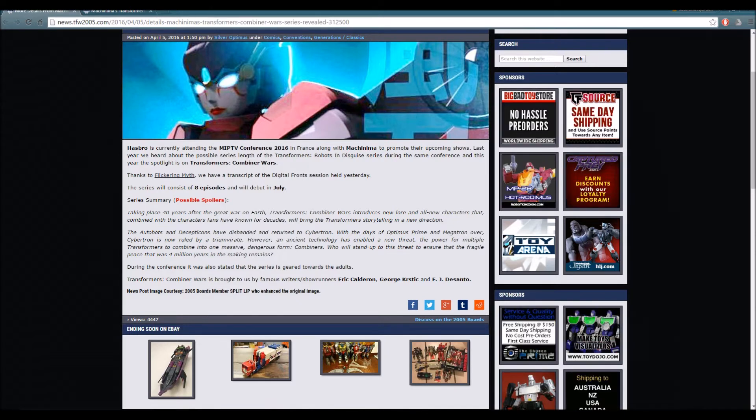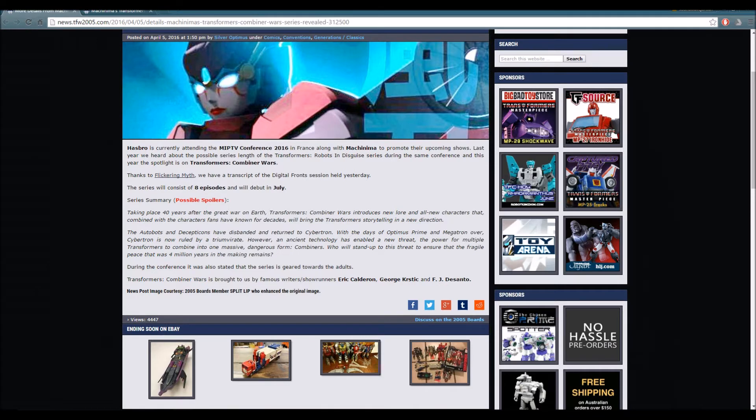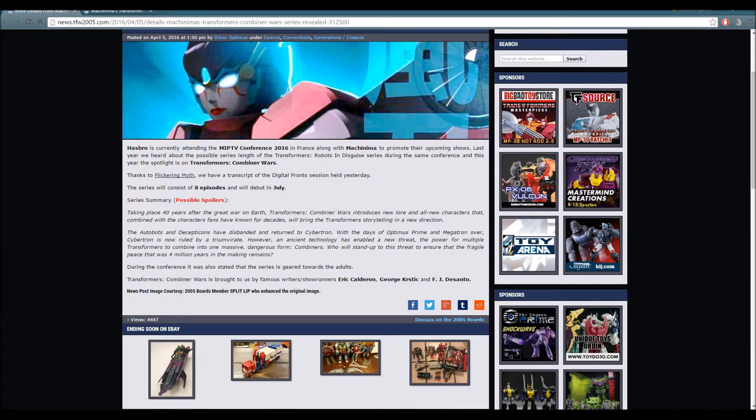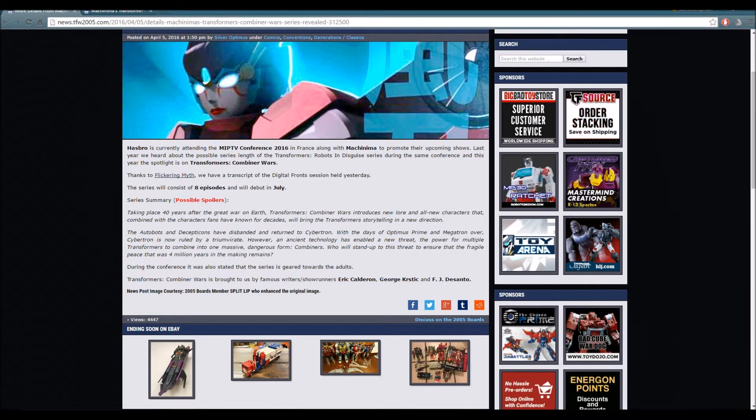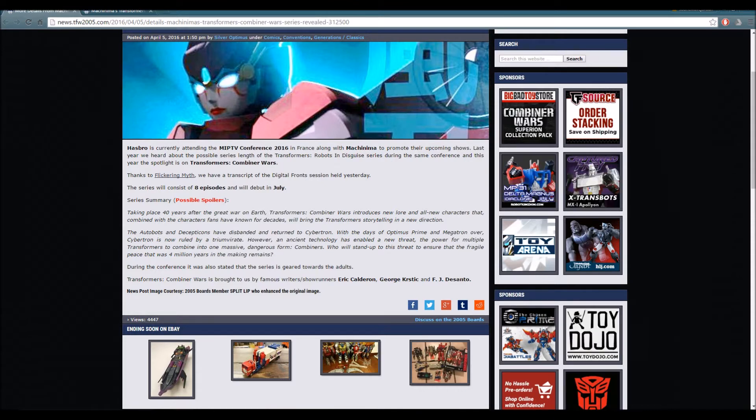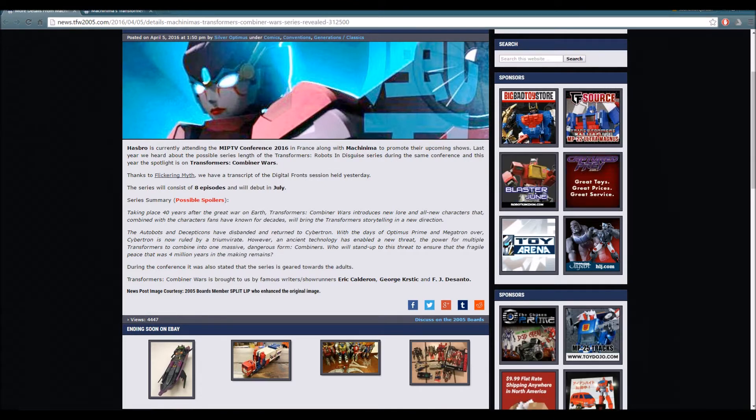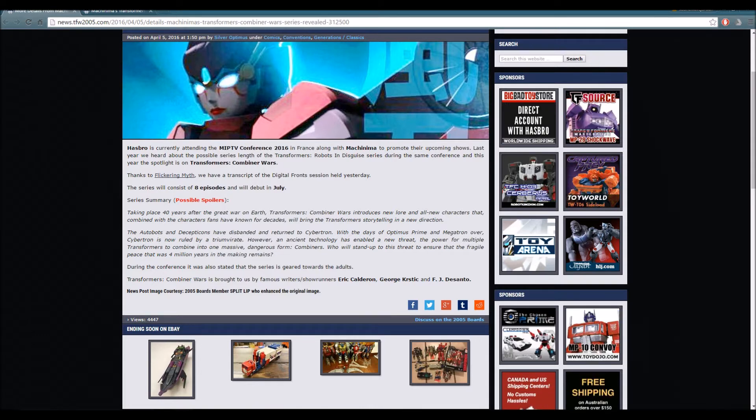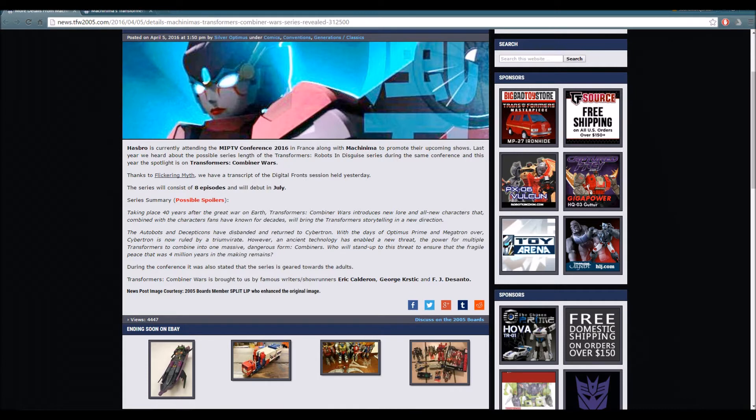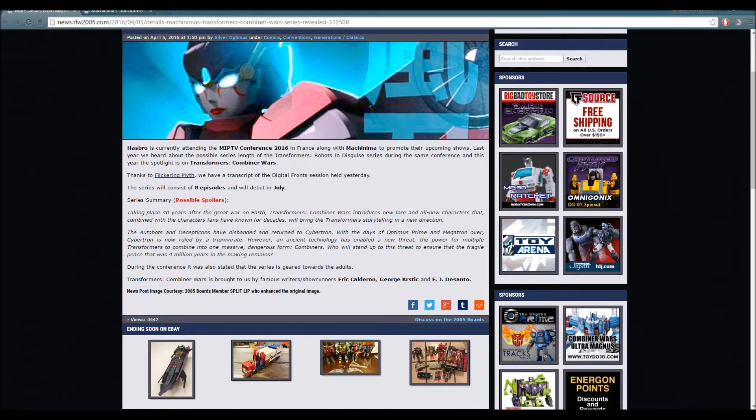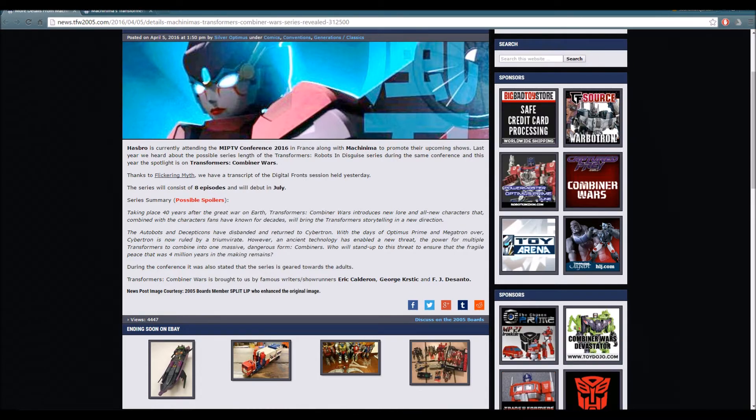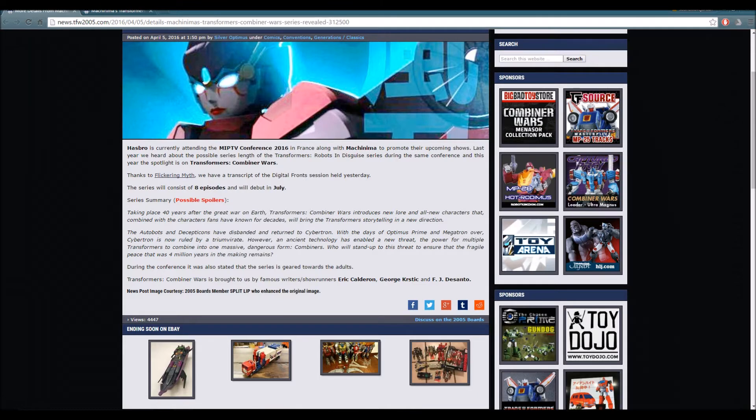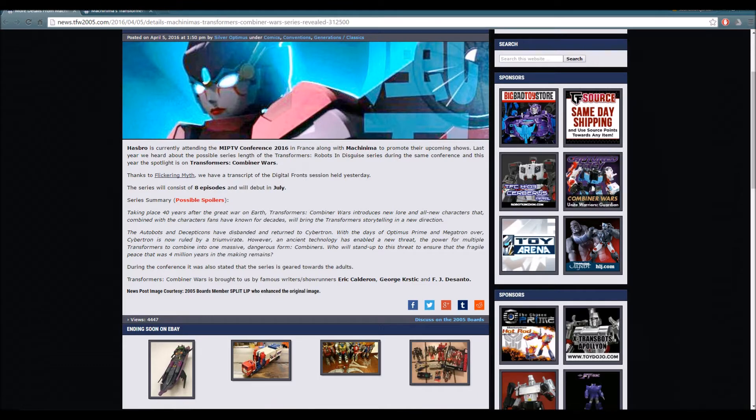Taking place 40 years after the Great War on Earth, Transformers Combiner Wars introduces new lore and all new characters. The Autobots and Decepticons have disbanded and returned to Cybertron. With the days of Optimus Prime and Megatron over, Cybertron is now ruled by a triumvirate. However, ancient technology has enabled a new threat - the power for multiple Transformers to combine into one massive, dangerous form: Combiners.